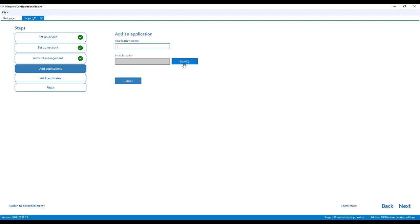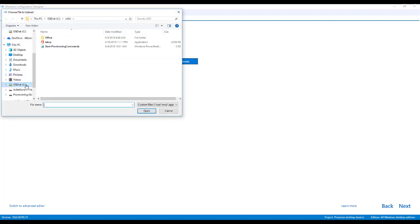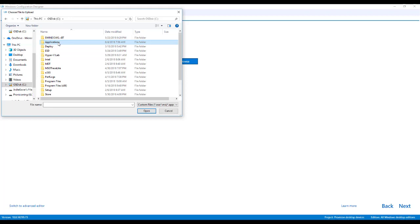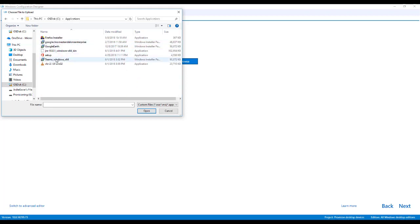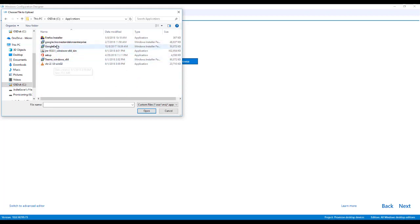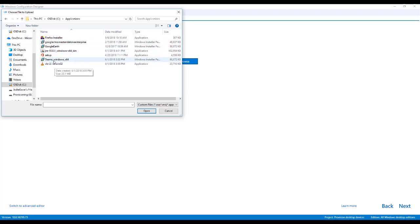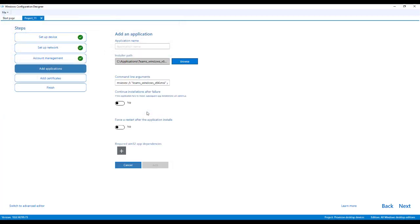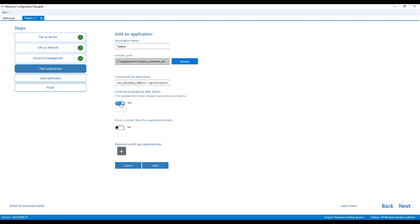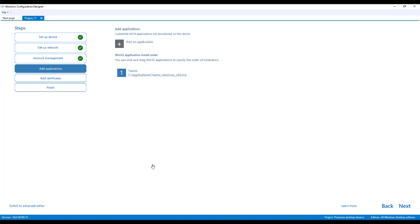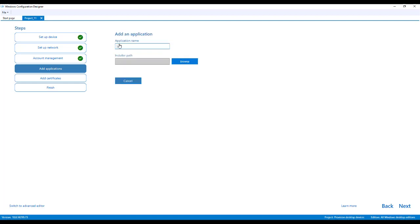So here's the other cool thing about using this configuration designer is you can sideload in applications. So if you have things like the Teams app, VLC, Firefox, Google Chrome, Office, you can sideload in these applications. So I'll just add in Teams right now. And if any of you have been using SCCM or other provisioning tools, you know that usually you have to find the silent install command line. This so nicely pulls it in for you. I will name that Teams. This continue installations after failure is like SCCM in the task sequence. If one app fails and you want it to continue on, if you need to force a restart afterwards, and if there's any required dependencies. So I will add in that app. You can add in multiple.